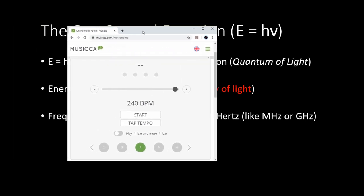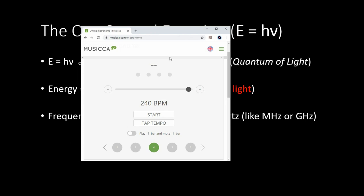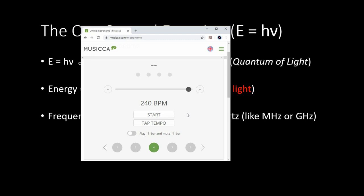Megahertz stands for million cycles per second, and gigahertz stands for billion cycles per second. Here's an example of frequency — a metronome set to 240 beats per minute, which translates to four beats per second. Four beats per second is analogous to four cycles per second, which is four hertz. You can see that it takes one full second of time in order to get all four cycles for this four-hertz frequency.